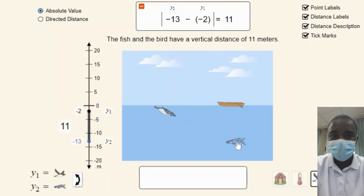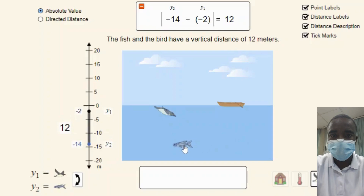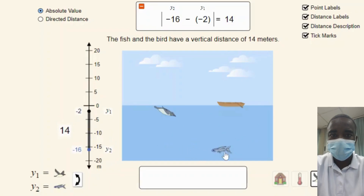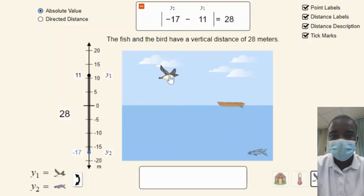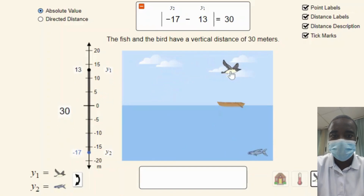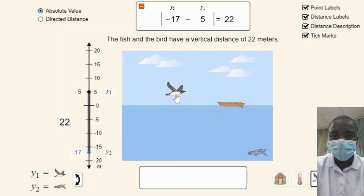The simulation is flexible, allowing students to explore subtraction in multiple contexts or with no context at all. Whether using specific objects or focusing solely on the mathematical concept, the simulation provides a comprehensive learning experience.